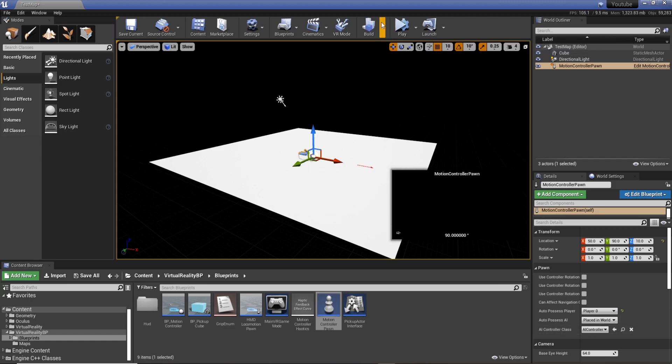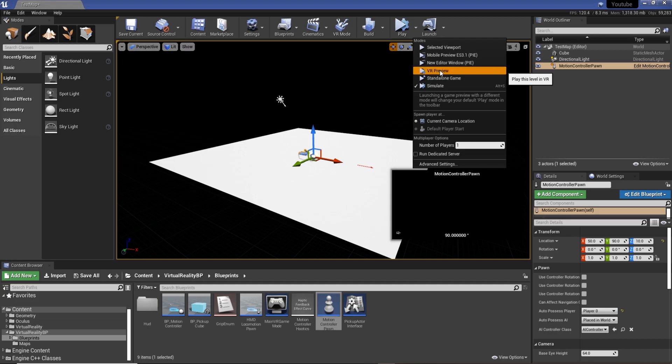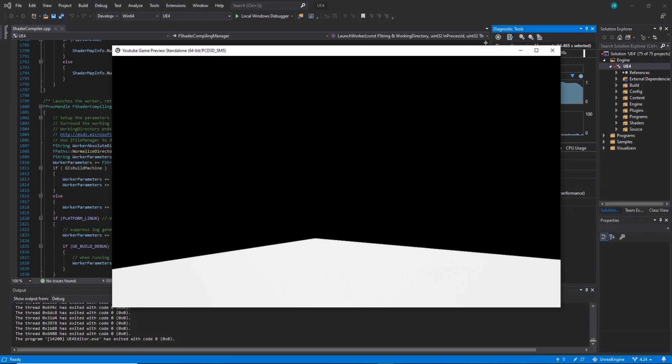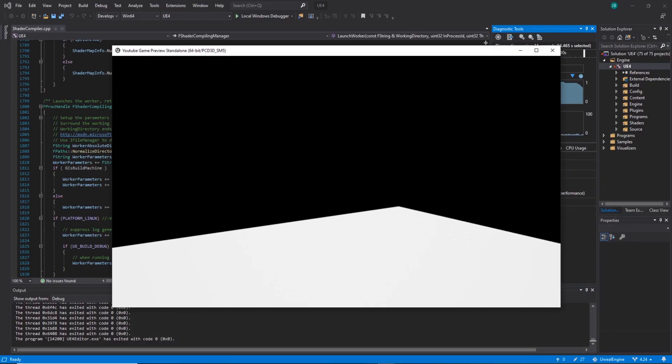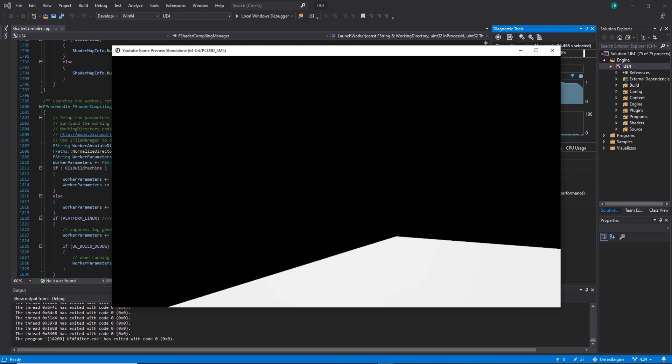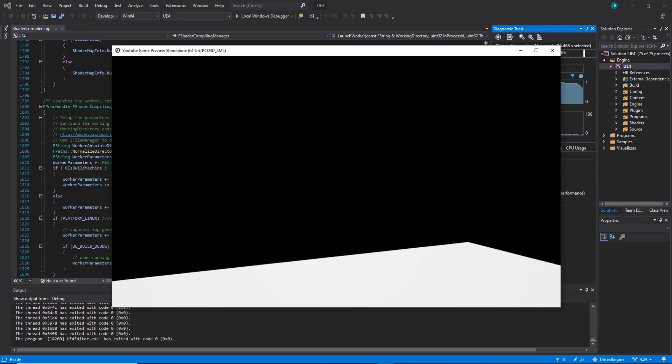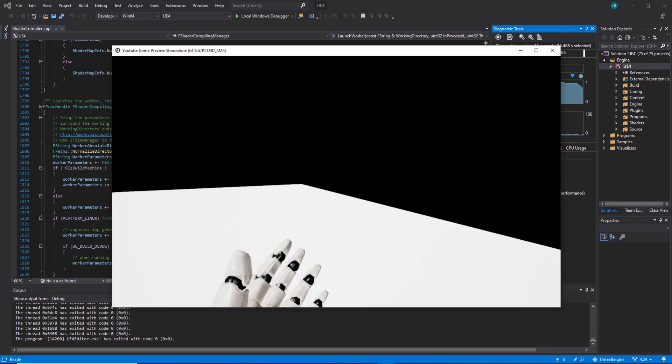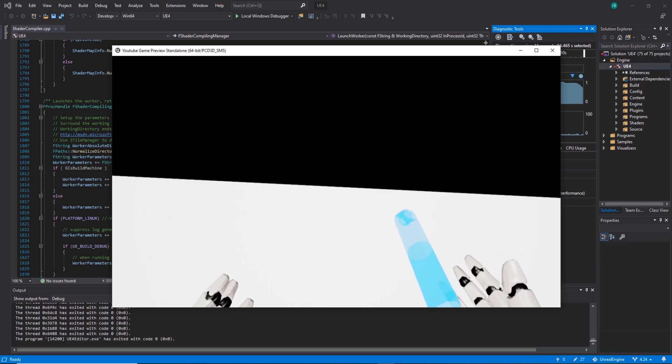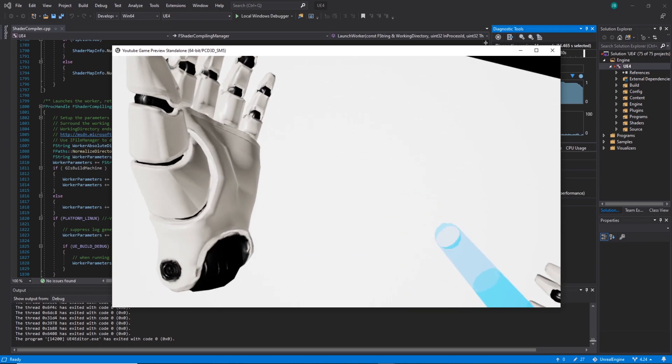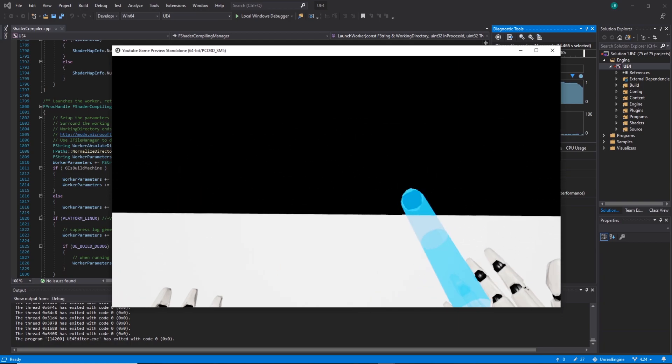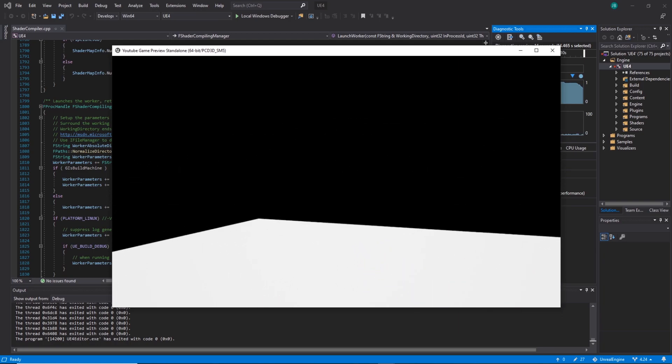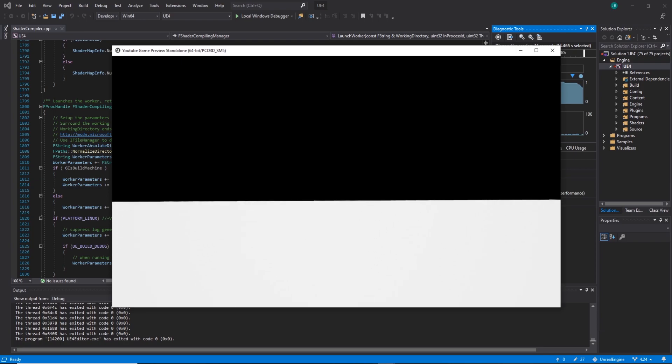And set our auto-possessed player to zero. Now if I launch in VR preview, we're actually in the scene. We've got hands and grab, but we can't teleport. We can't go anywhere, so that's what we need to do next - actually allow it to teleport around the level.